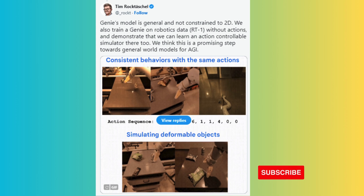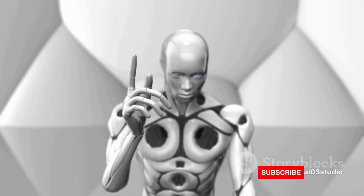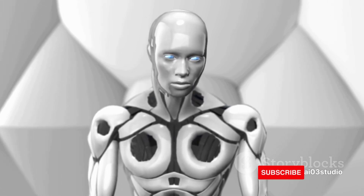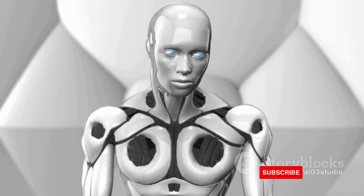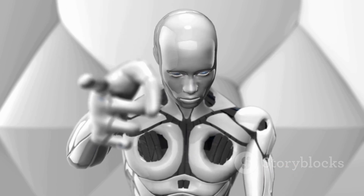While Genie is proficient at creating 2D worlds from text or images, Rocktashill showed that the AI model can do more than build side-scrollers, including the potential to teach other AI models or agents about 3D worlds. We also train a Genie on robotics data, RT1, without actions and demonstrate that we can learn an action-controllable simulator there too, he said. We think this is a promising step towards general world models for AGI.